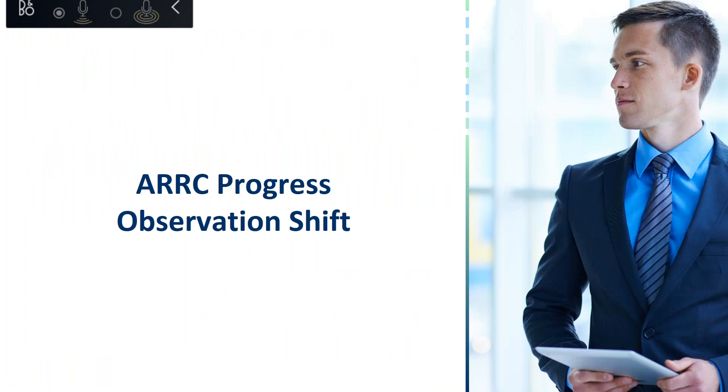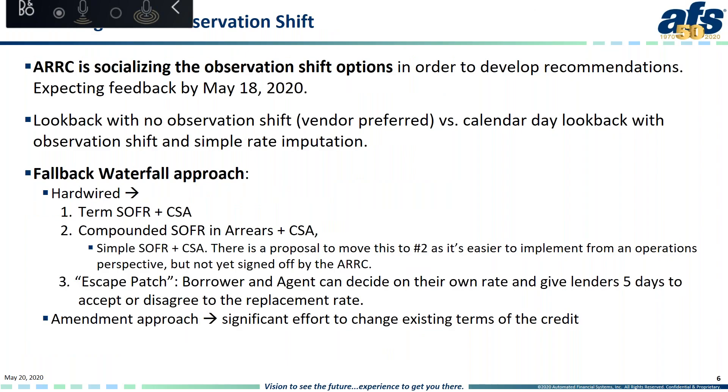Now, to talk a little bit about observation shift, I'm going to ask Charles Wambla from AFS if he can update us. Charles has been our lead person on the ARC committee working group. Thank you, Dean, and good afternoon, everyone. At this point, from the latest discussions with the ARC, we are coming to the final piece of the deliberations around observation shift. The ARC understands all the complexities and back in April they gave seven options and they asked for feedback and the banks came back and now it's been narrowed to two which is compounding without observation shift, but you can still have a look back. And if you need to have observation shift, there is an extra component to have a simple rate imputation.